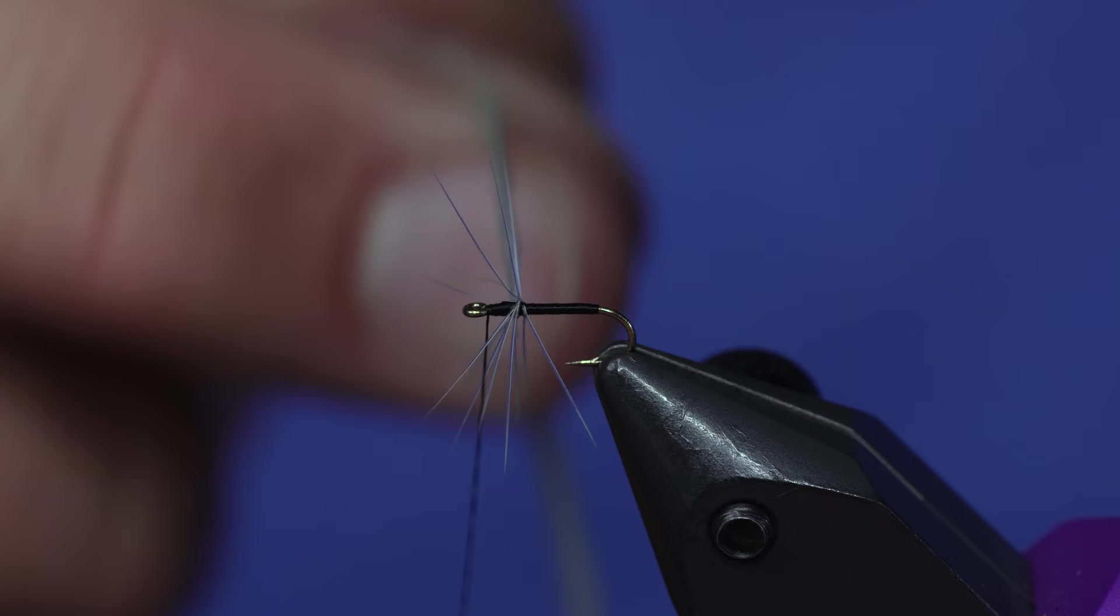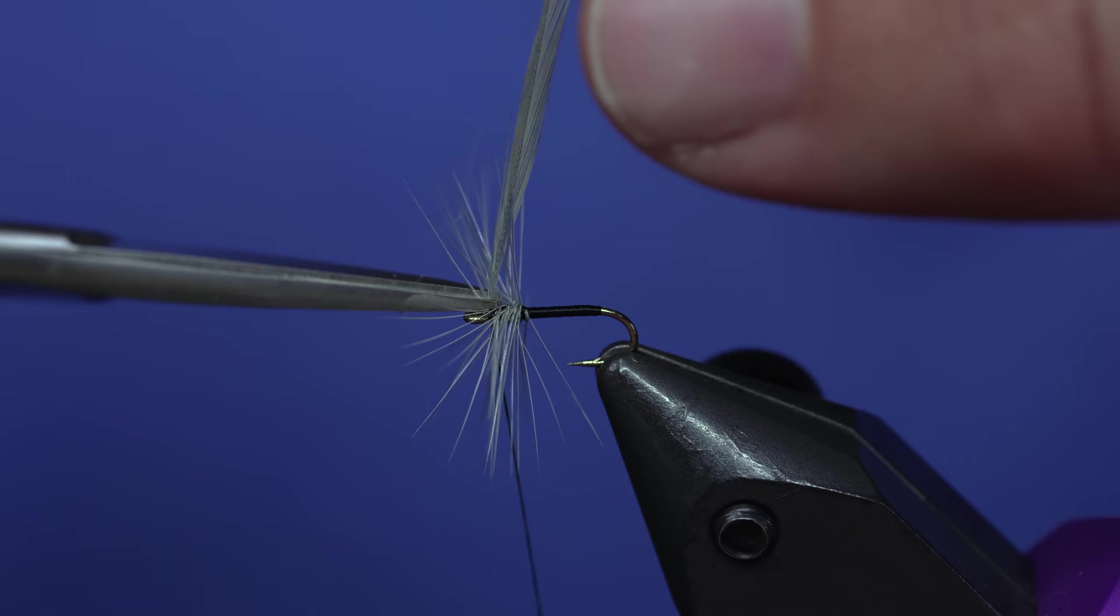Now I'll take that hackle and wrap it forward. The hackle can go any direction; you don't have to keep it clean at all. Four or five turns of hackle, then cut it off.